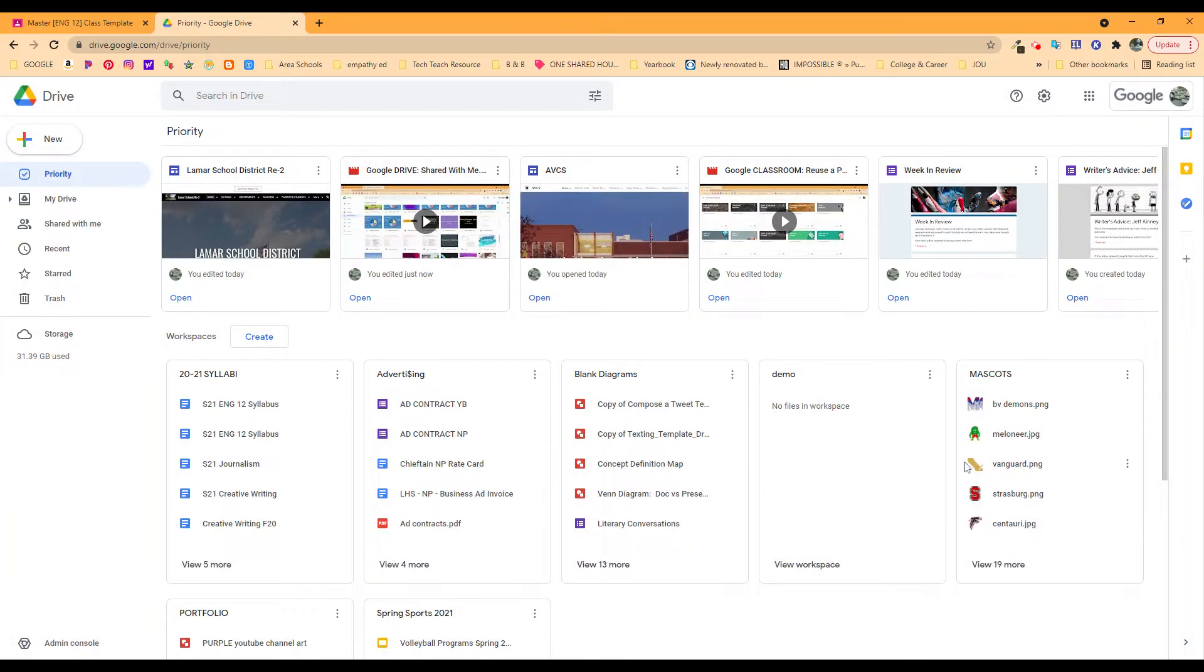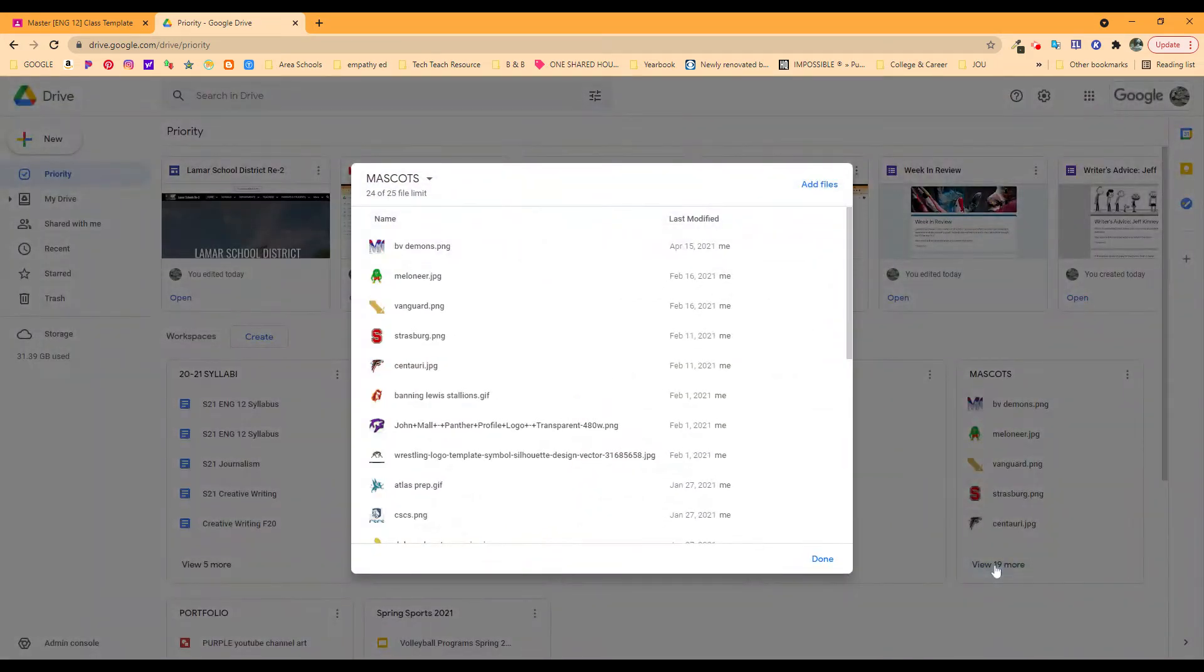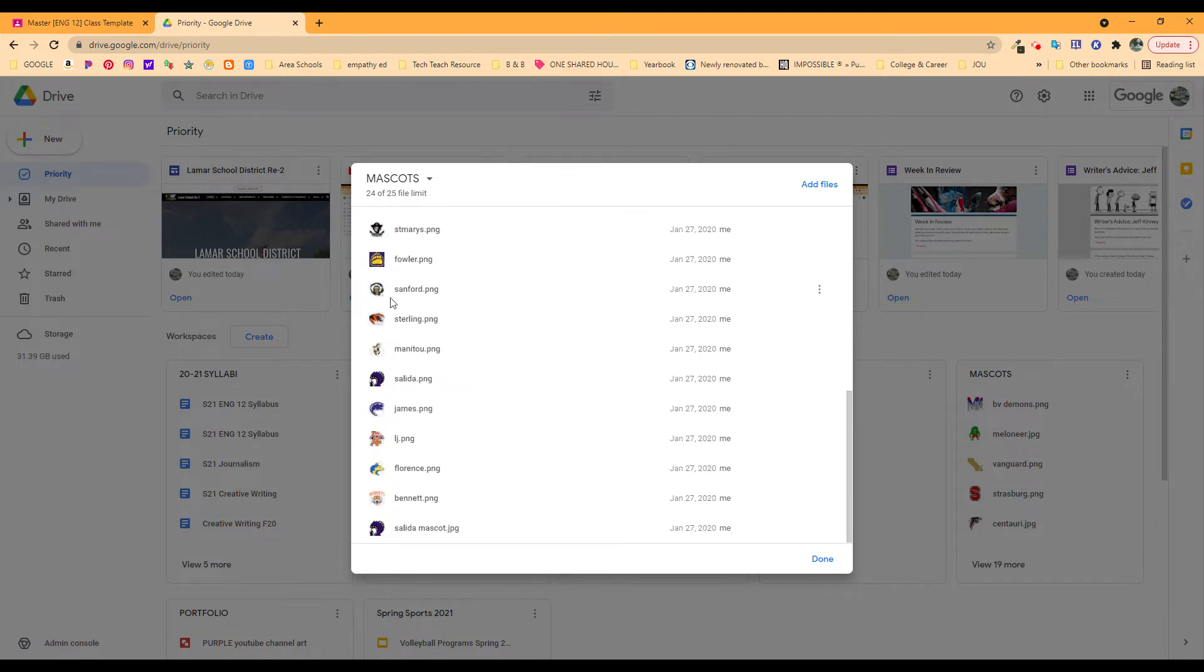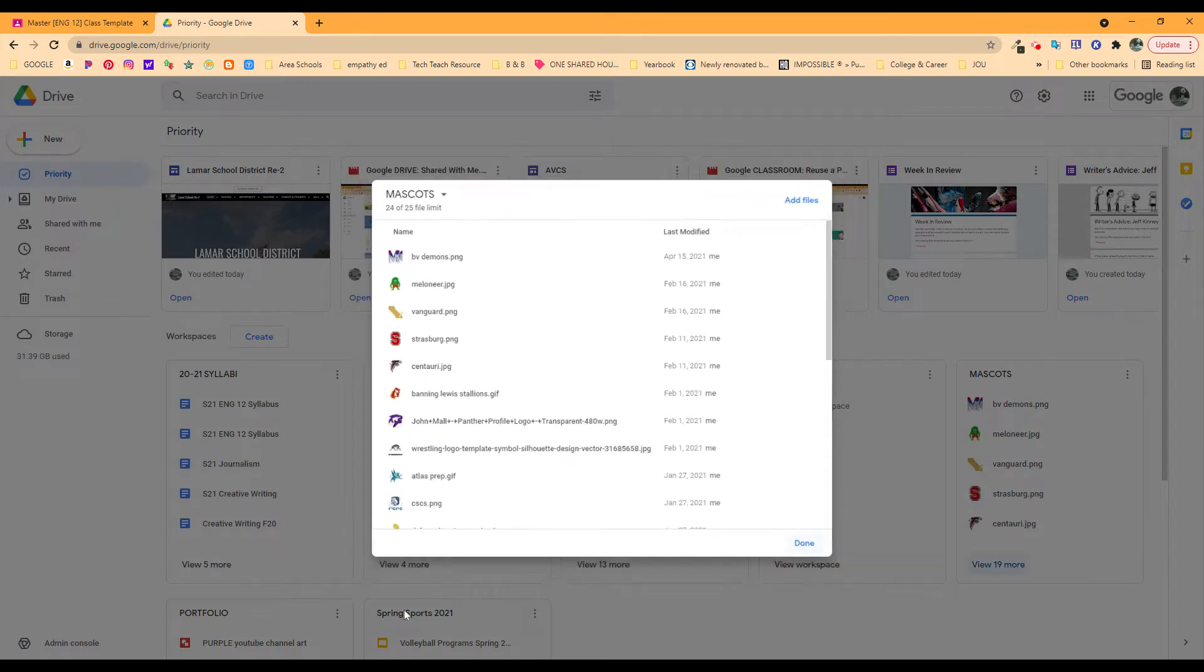So when I need all the mascot logos because I'm making sports programs and I went through and looked these up, I've got a 25 file limit in this workspace and I have 24 logos for whatever comes up when I need to make that and I want to put in their logo and our logo and recognize who it is that they are.